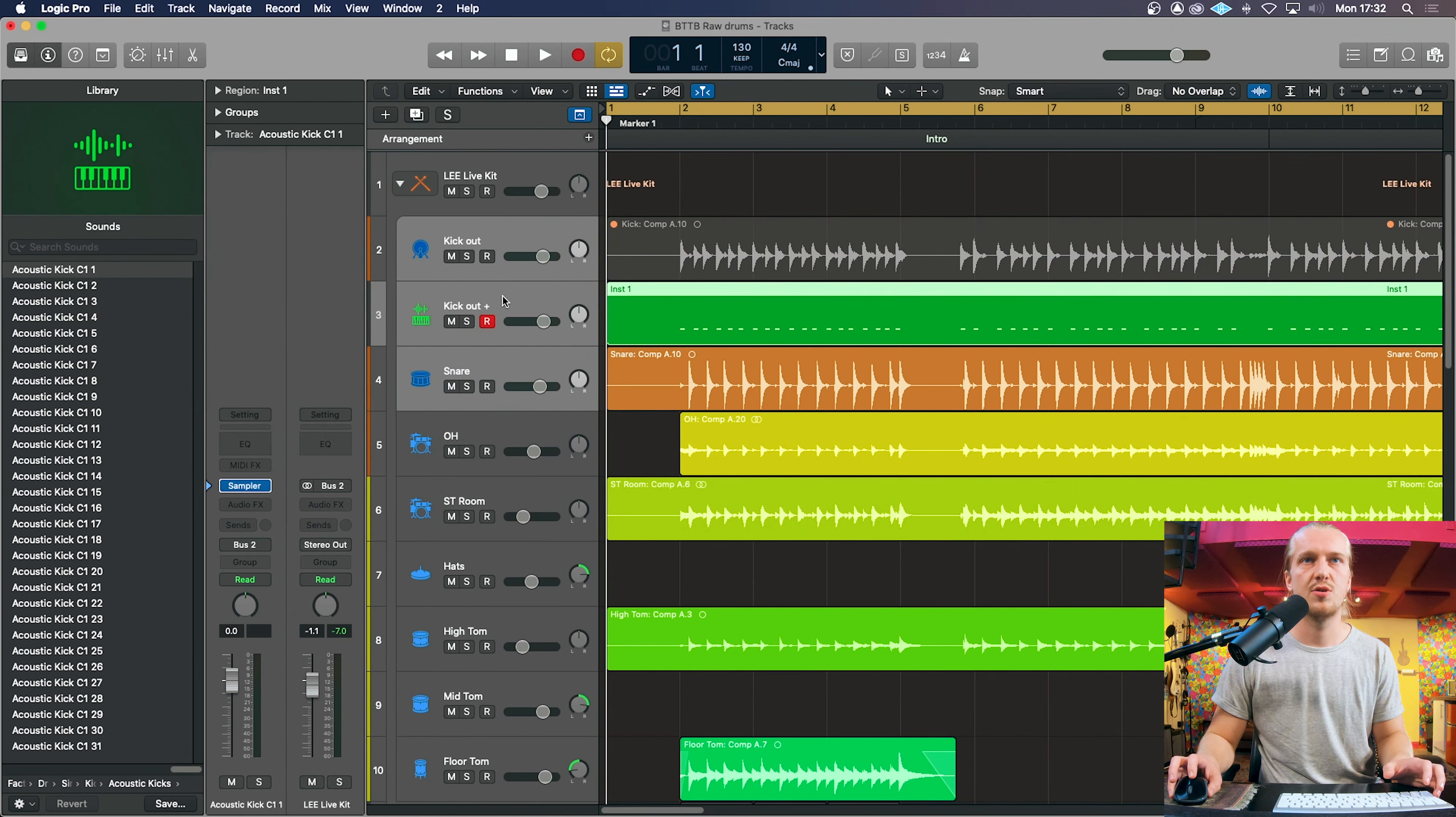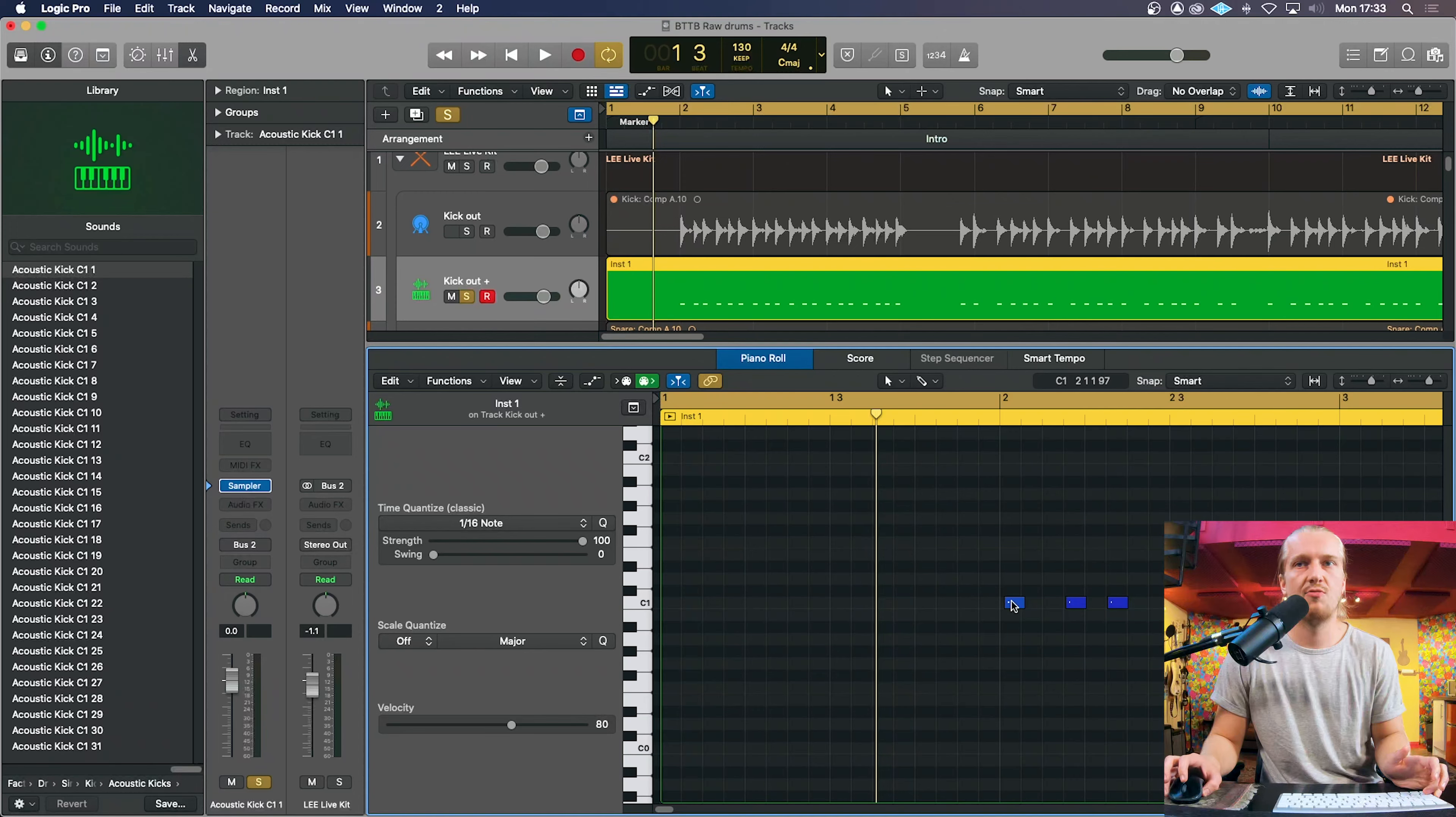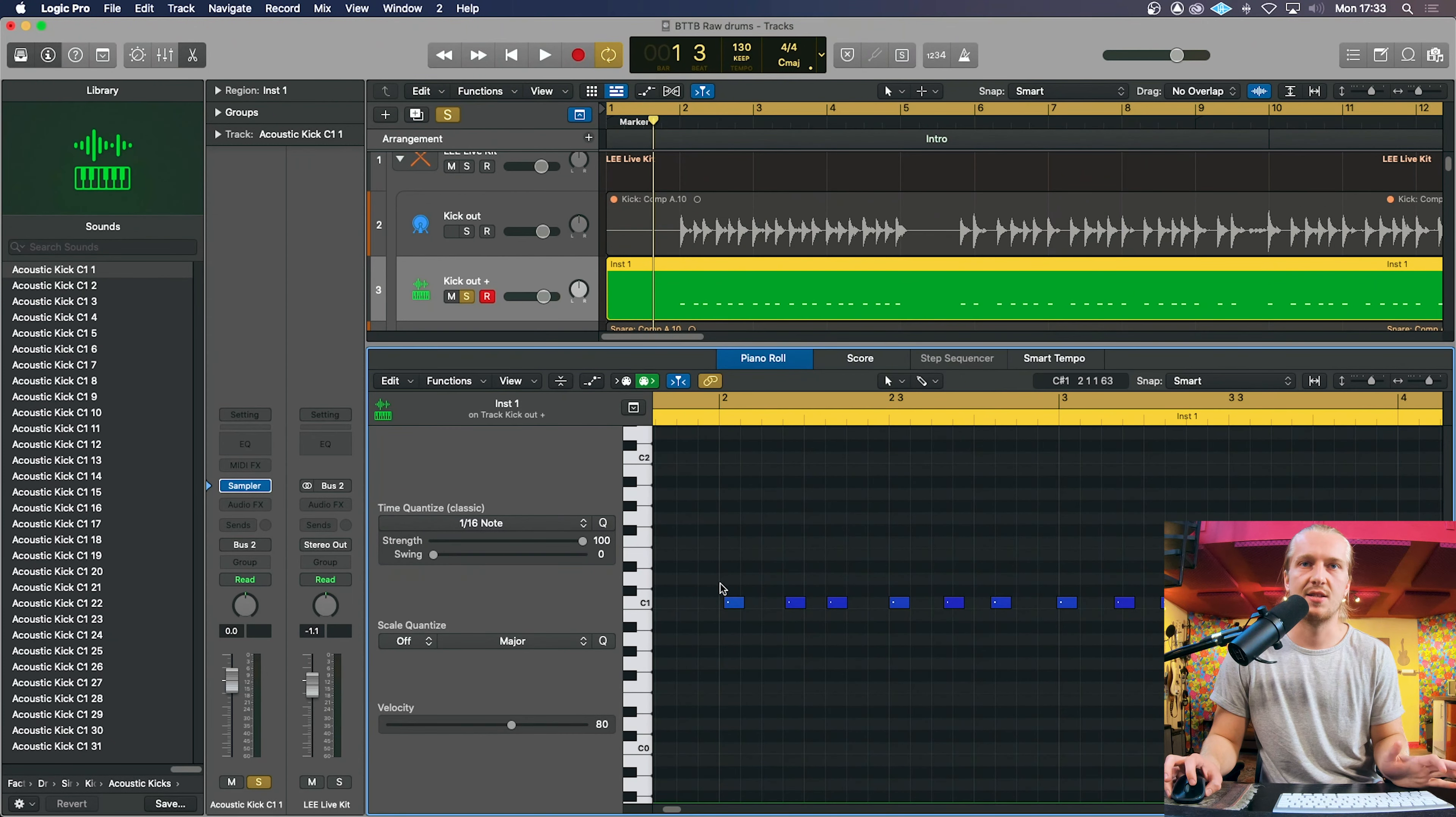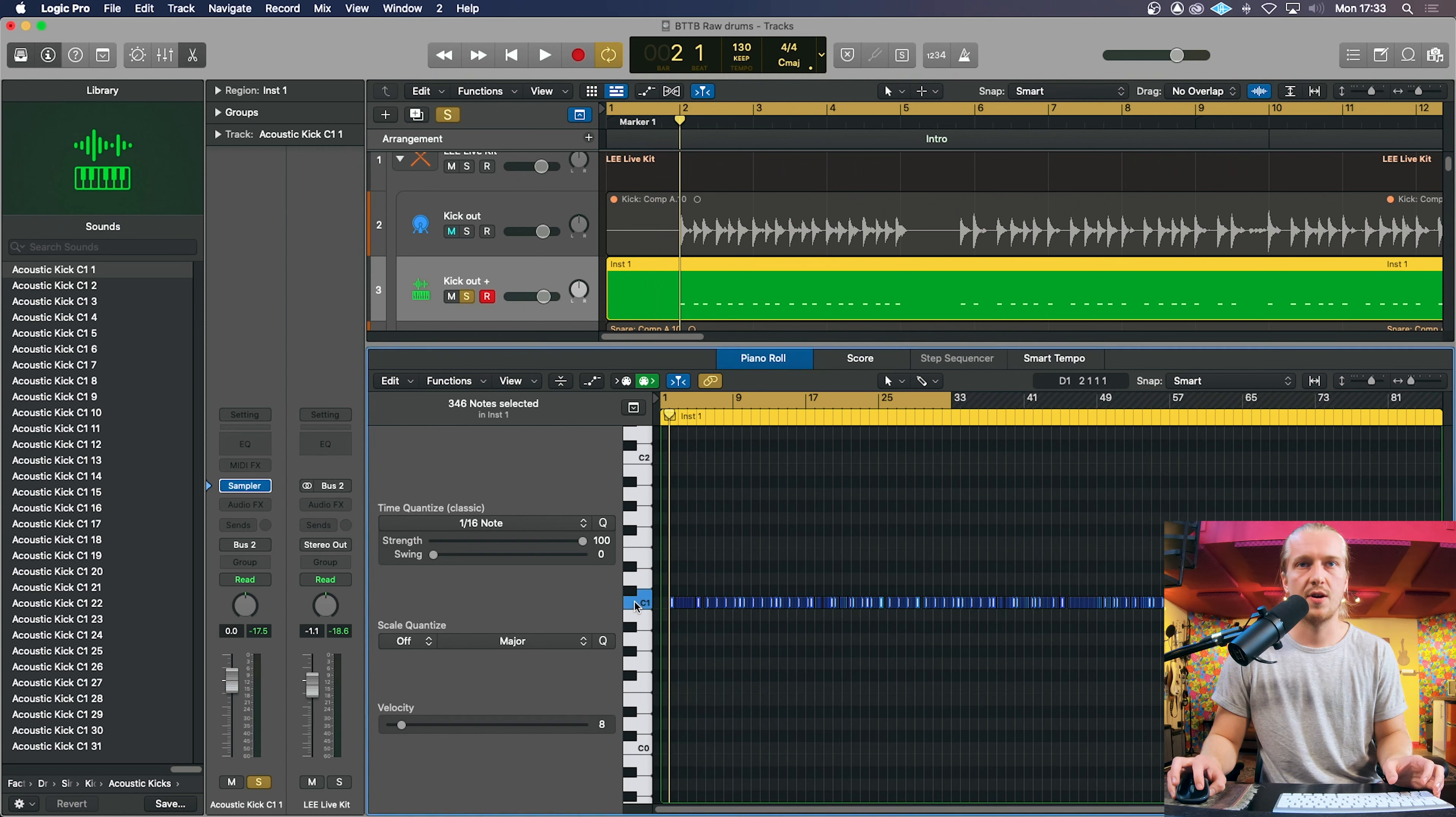We should have this MIDI track now. It might sound a bit weedy because it's just the default kick sample and it's probably at a very low velocity which it is. It's only at 11.